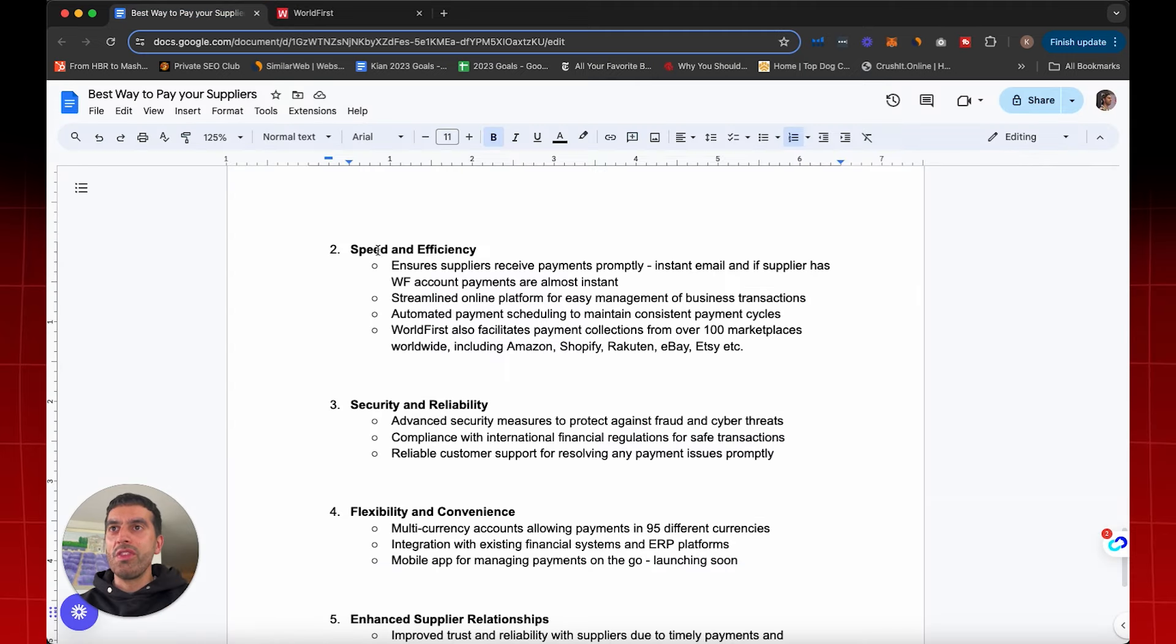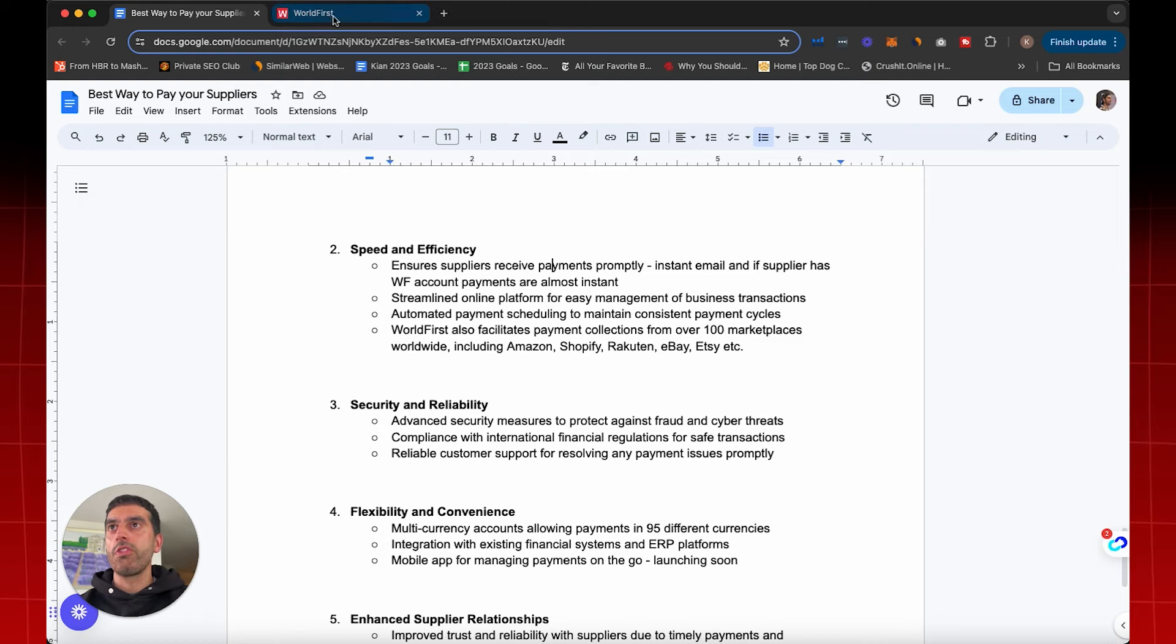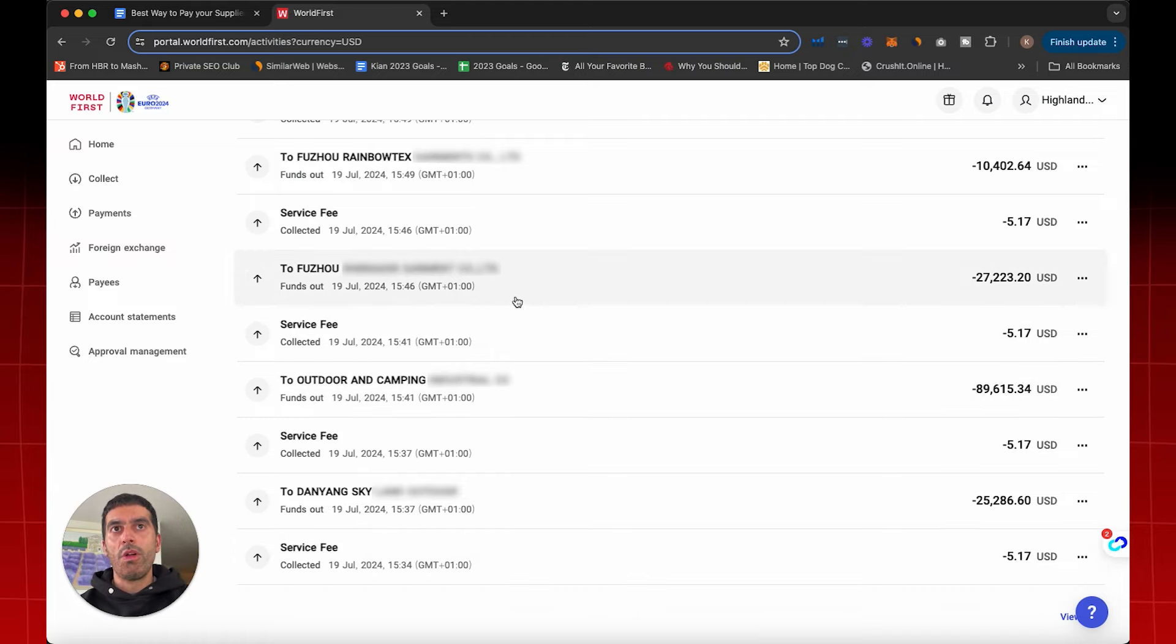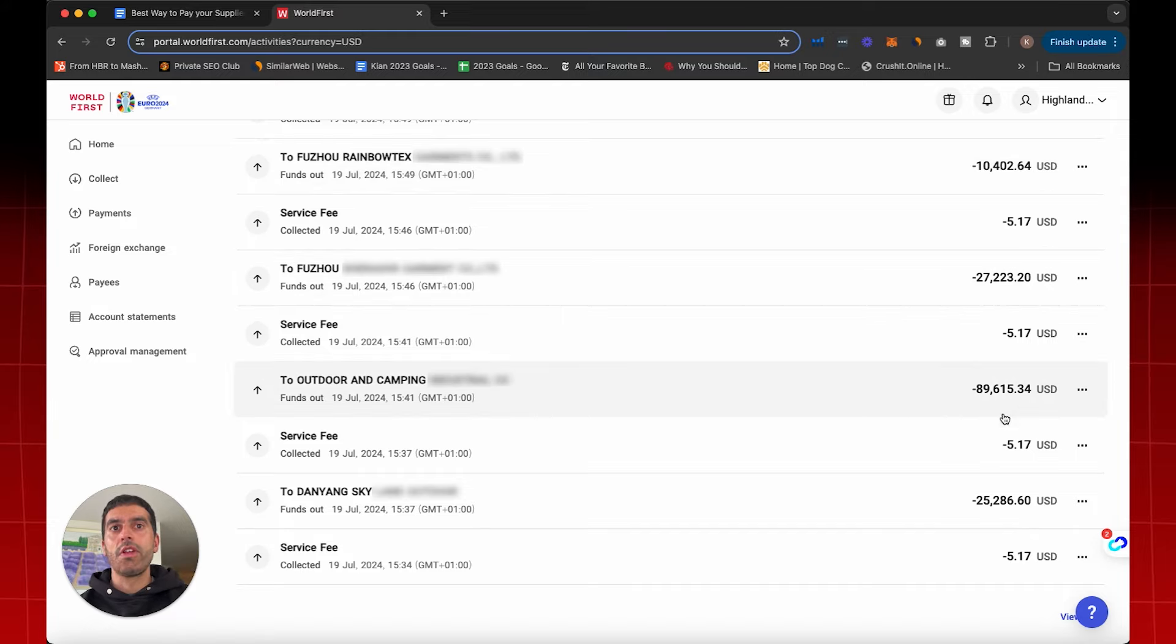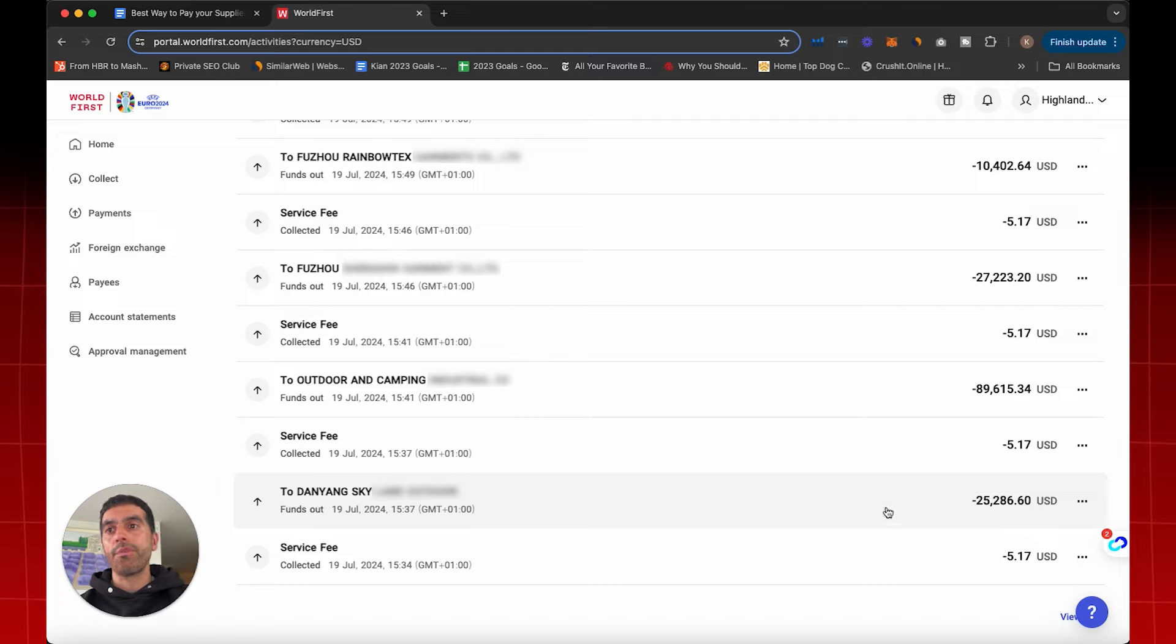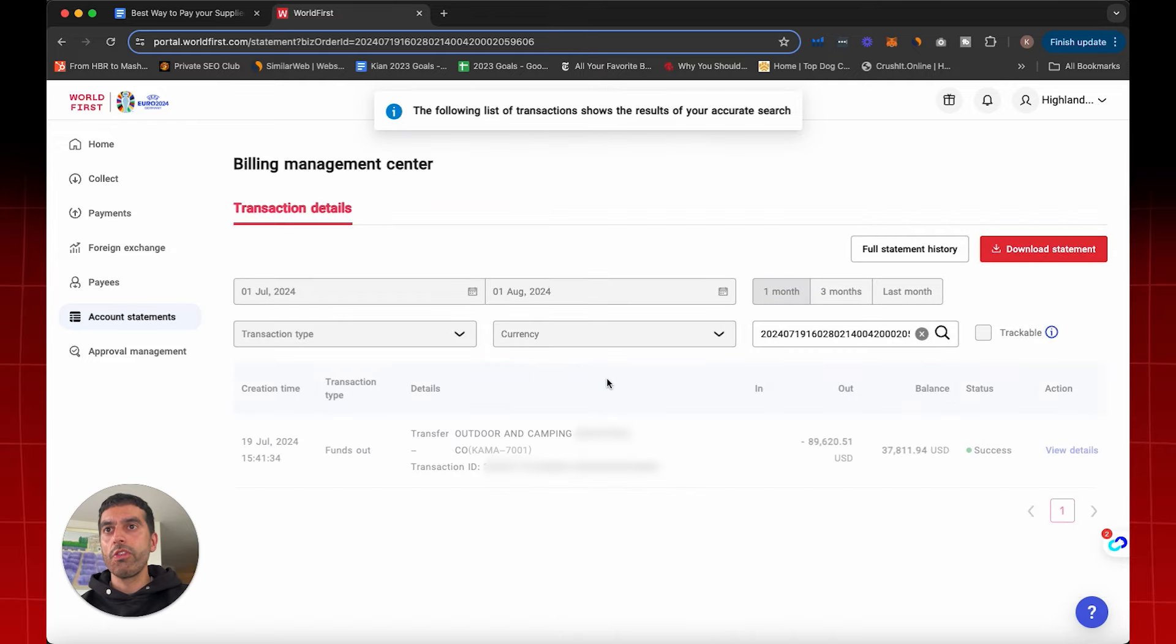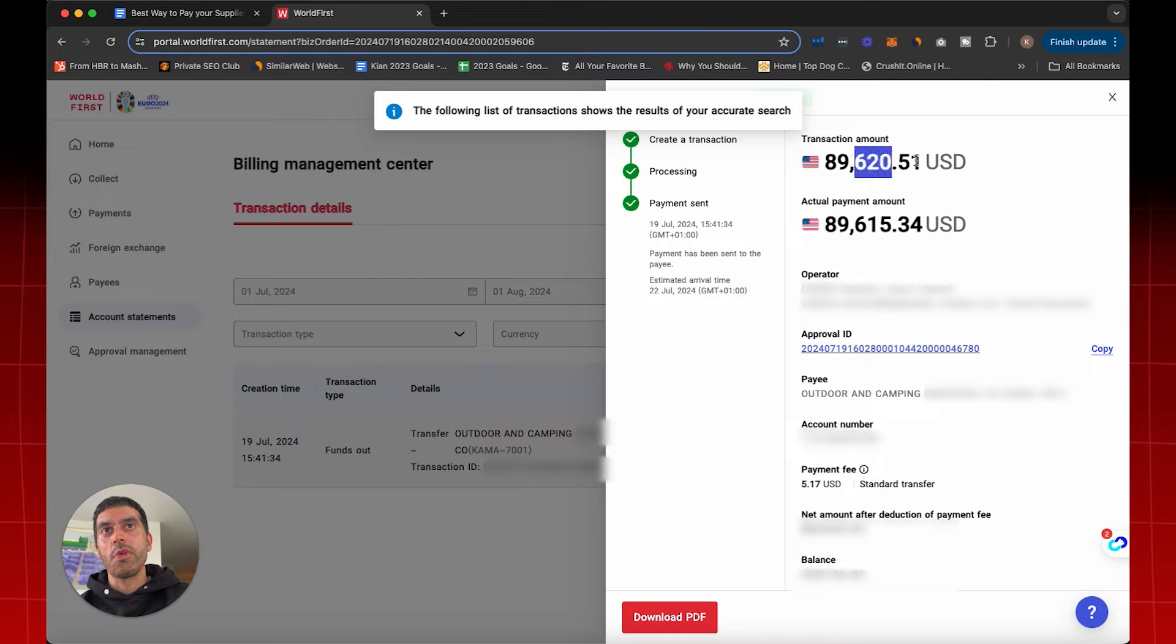So number two is speed and efficiency. It ensures that suppliers receive their payments promptly. They get an instant email and if the supplier has a World First account, then their payments are almost instant. And just to show you what that looks like on the inside, here are some payments that were made just from the 19th of July. Multiple payments were made on this day. One for $10,000, $27,000, $89,000, $25,000. Now here's the information that you can get on each payment. You can click directly into this one and just to show you how low the payment fees are, if we go to view details, we can see here that $89,620 was paid but then the supplier received $615. So it's a $5 charge for making this payment.